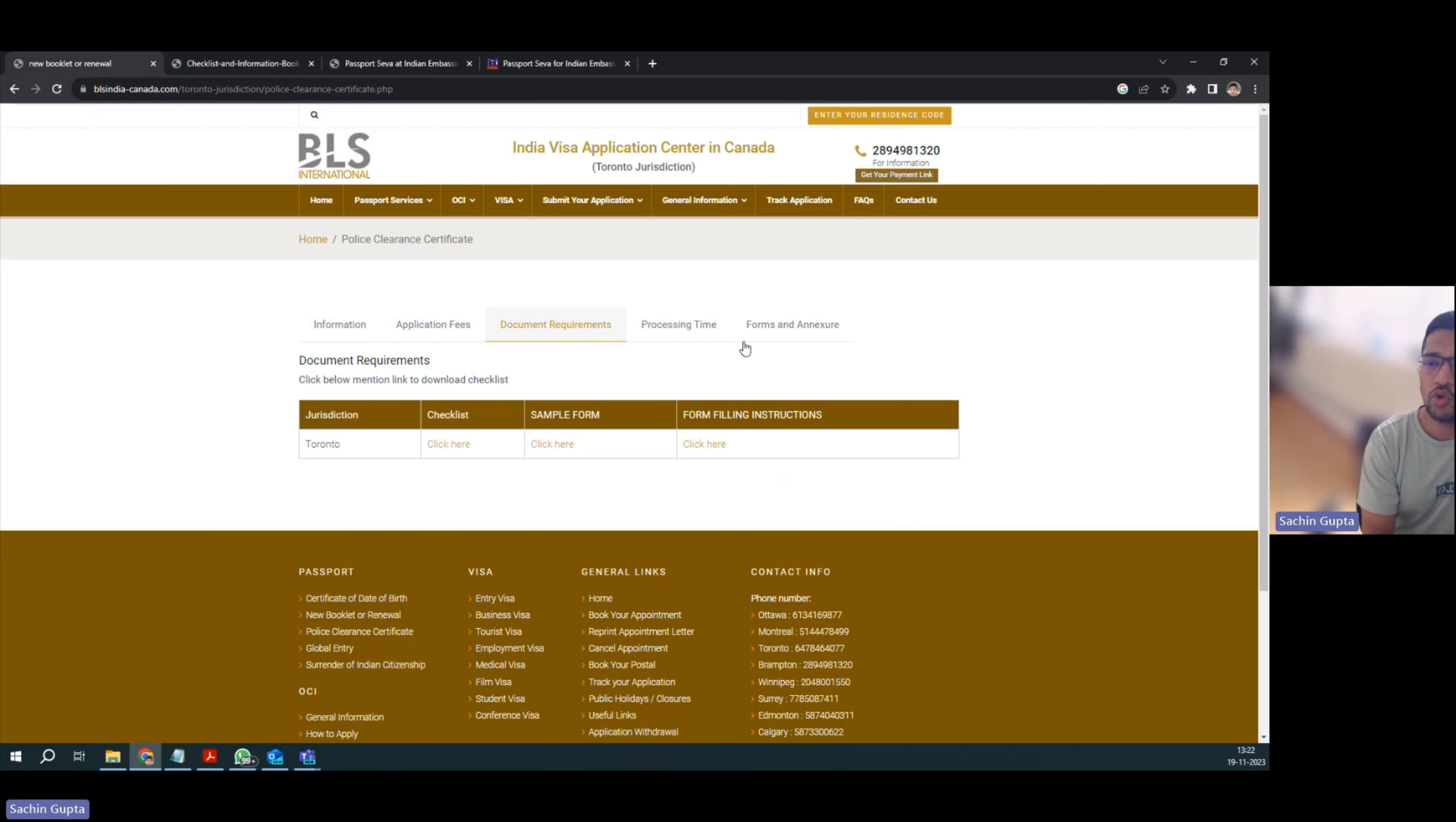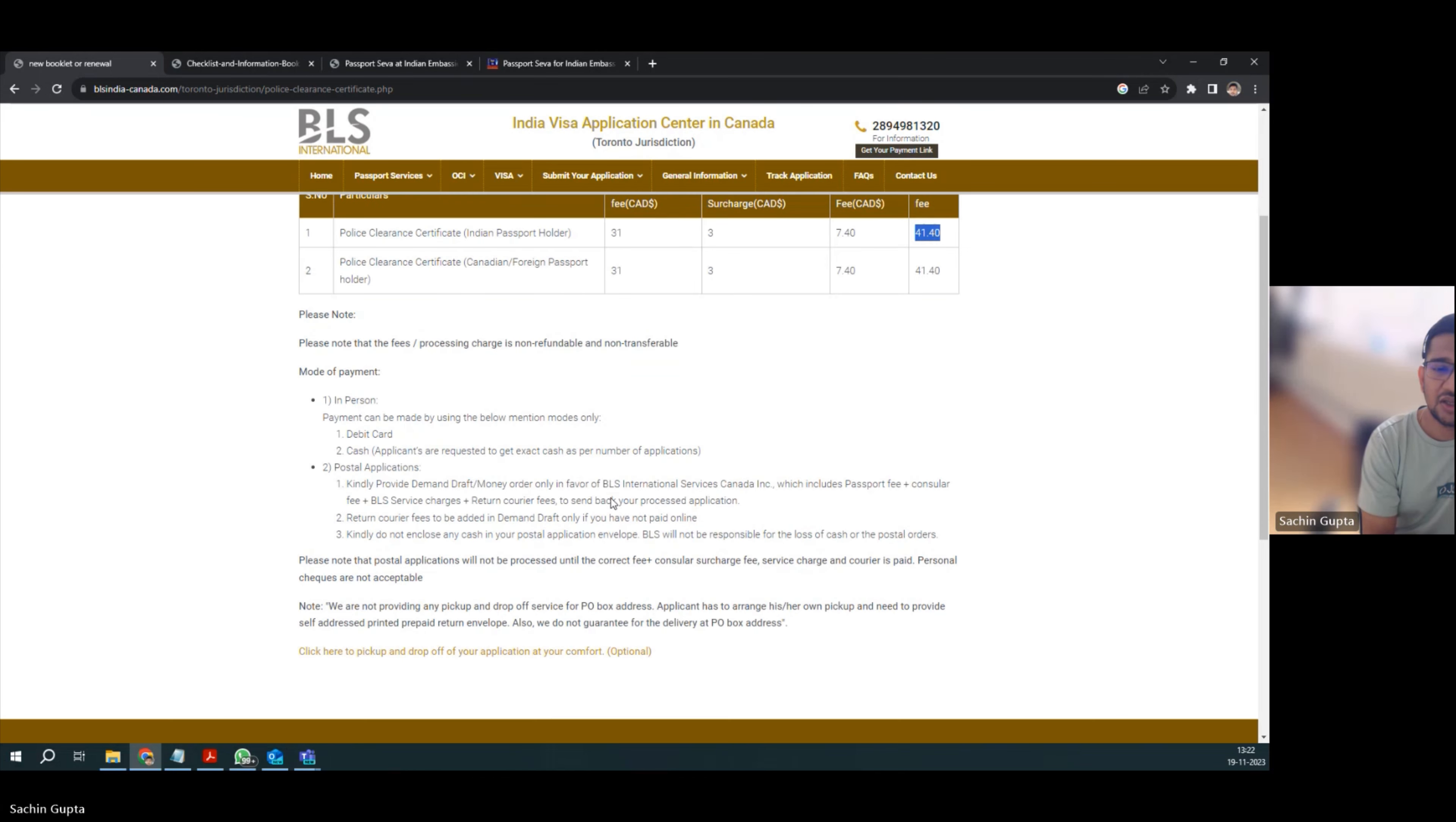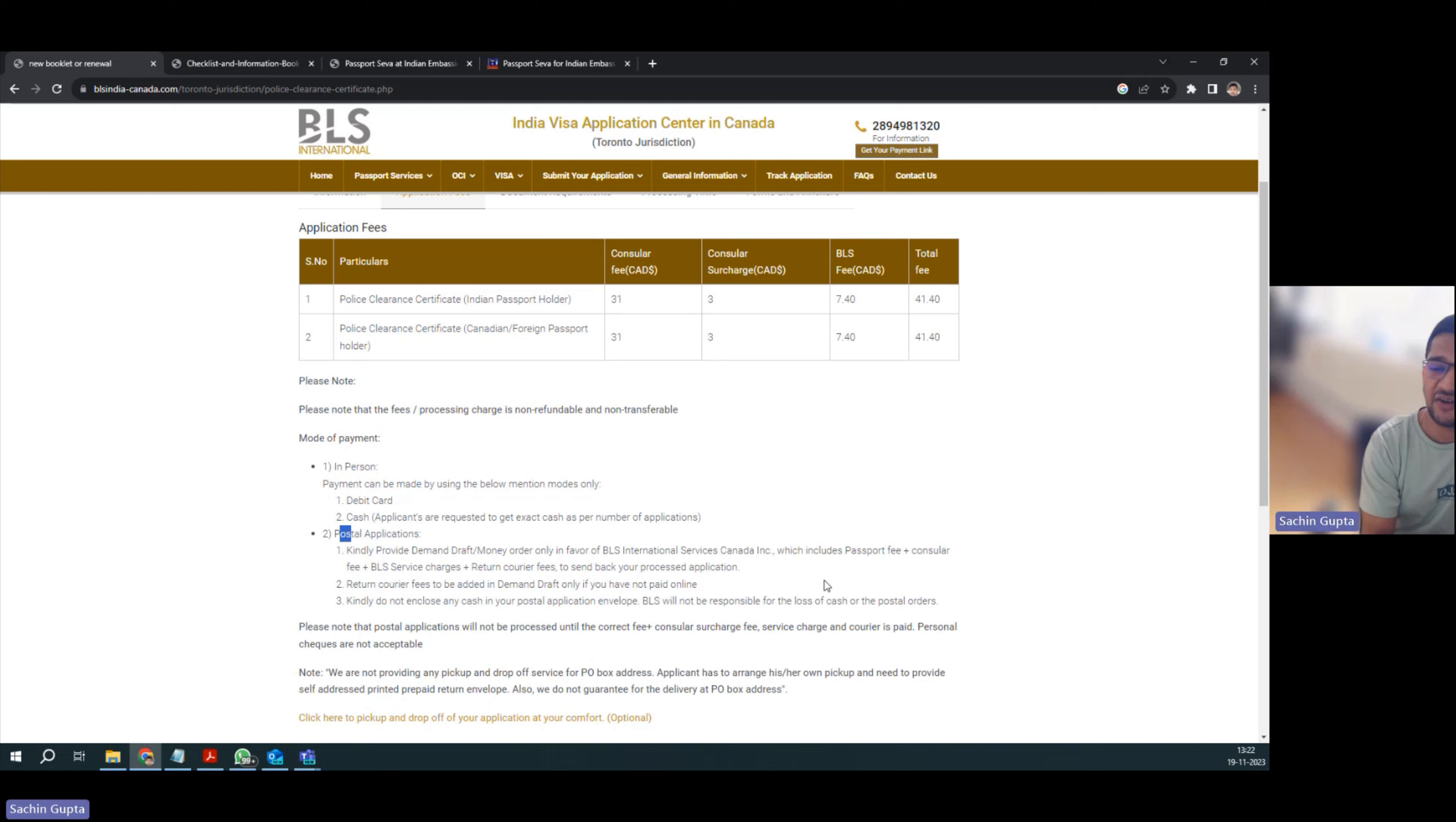And the last thing is fees. So fees is $41.40. For postal applications, you have to take a DD of $41.40. One thing you have to make sure about your DD is the owner name or applicant name - whatever name is there on the demand draft, make sure it's your name.